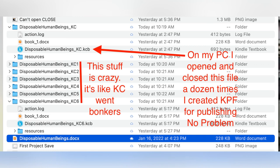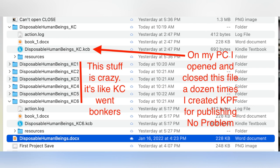Now what I did was I downloaded the software, the Kindle Create software onto my PC, my old PC, and created a book that was a file that ended in .kcb, closed it, next day opened it, worked on it some more, added some front matter, some back matter, closed it, opened it, closed it, opened it, had no problems at all.